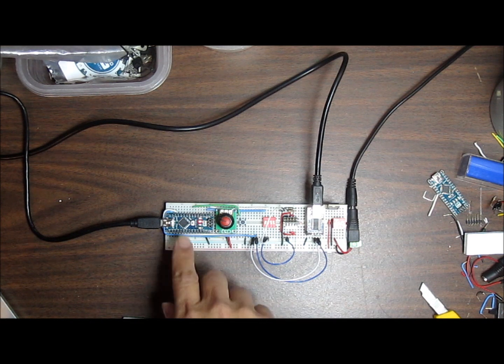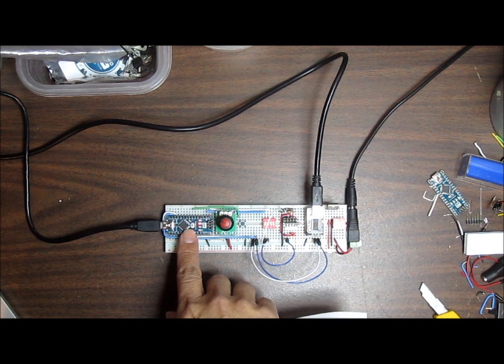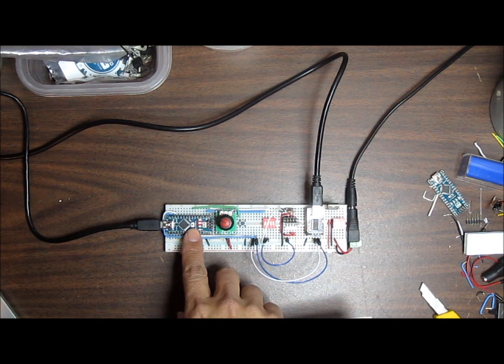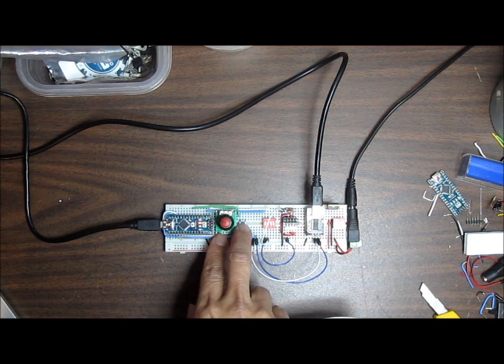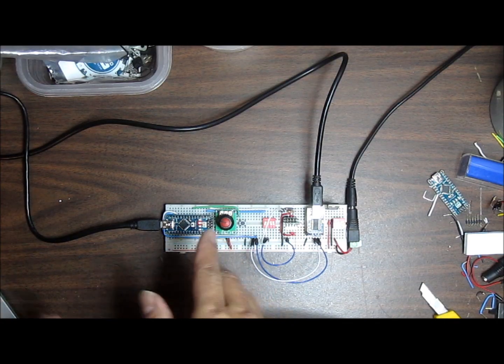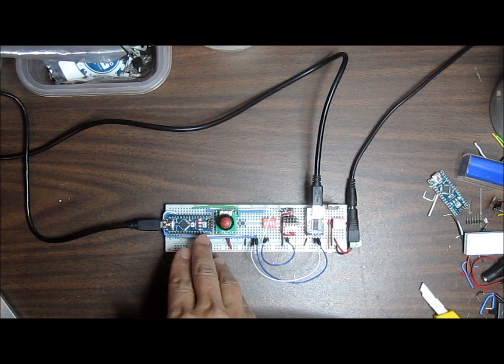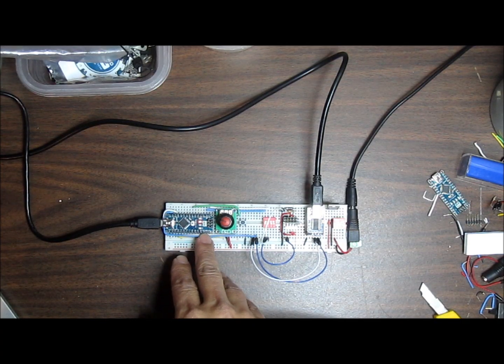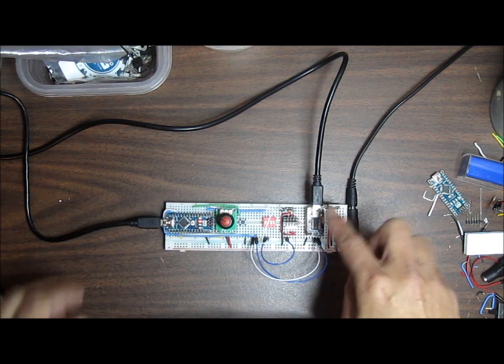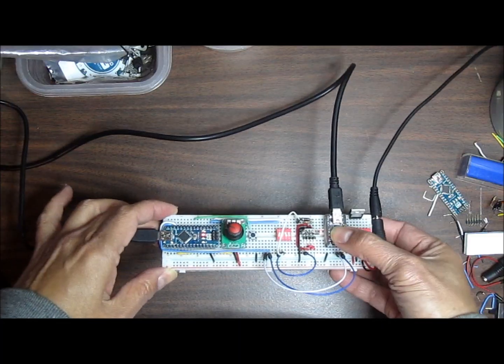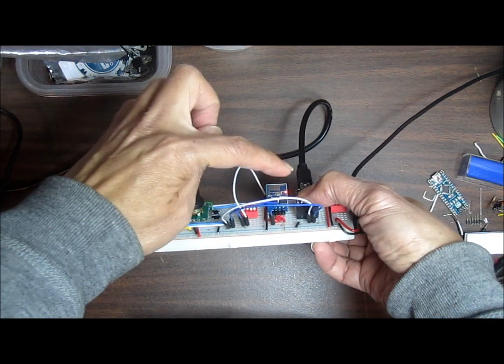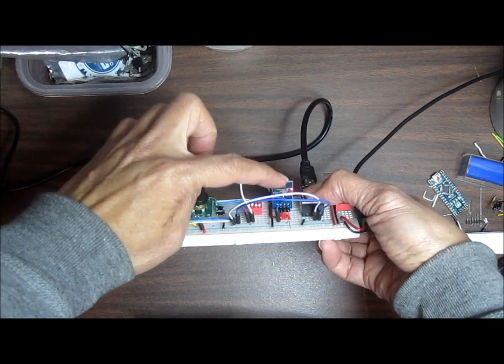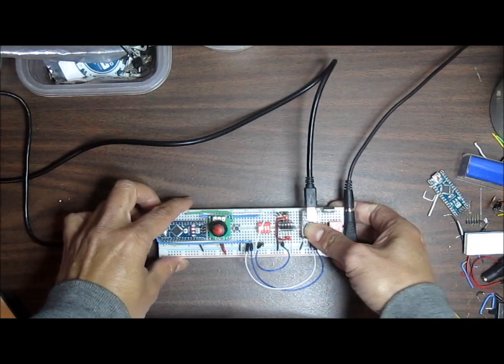What I have right here is an Arduino Nano, and the Arduino Nano is connected to a couple potentiometers and a switch just for testing. From there, it is connected to two different devices. The first device is the one we're interested in—this first one right here—this is the Wi-Fi chip.